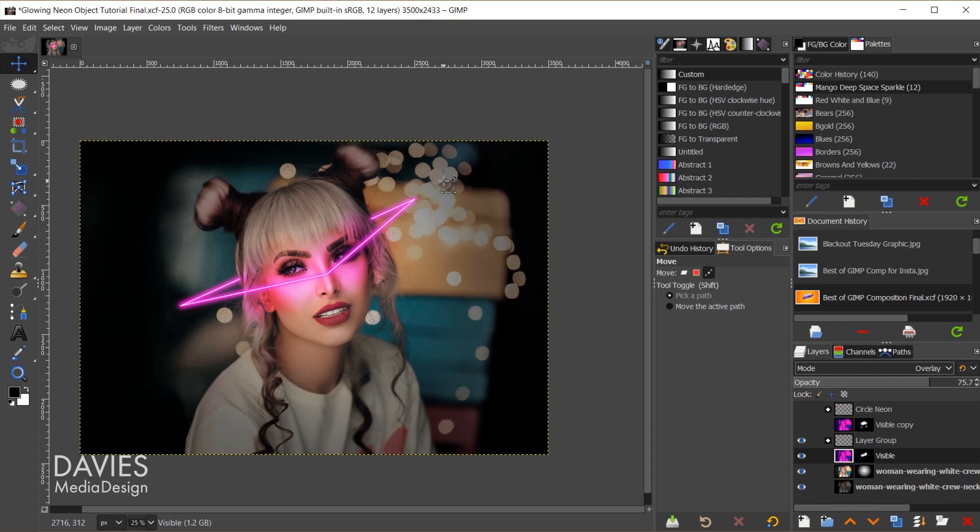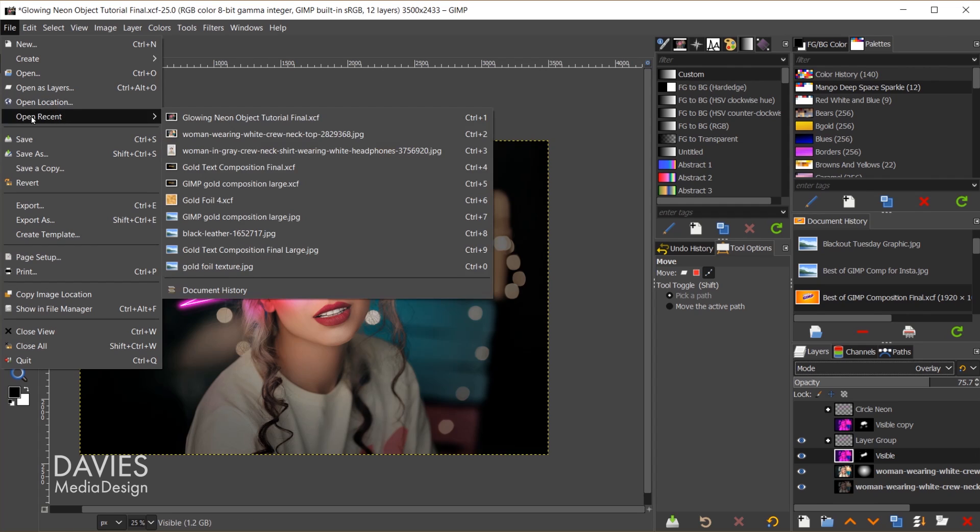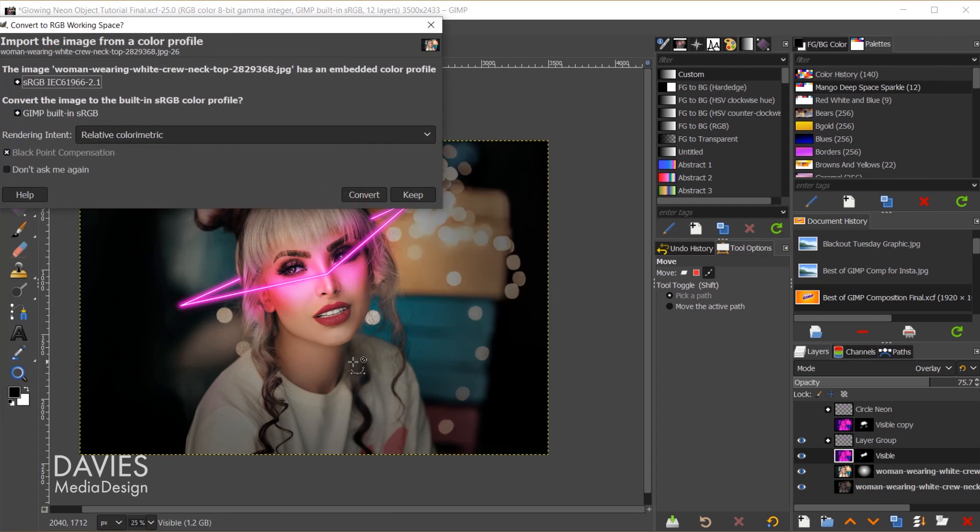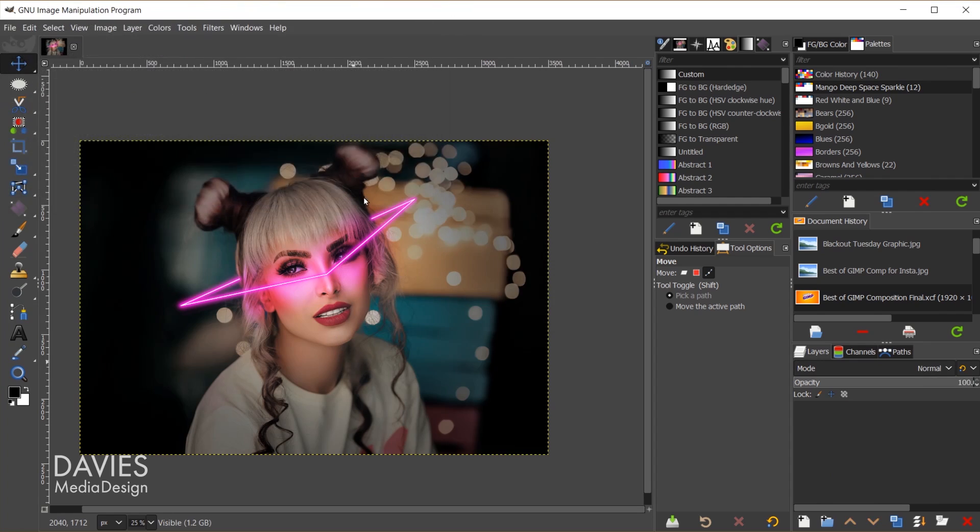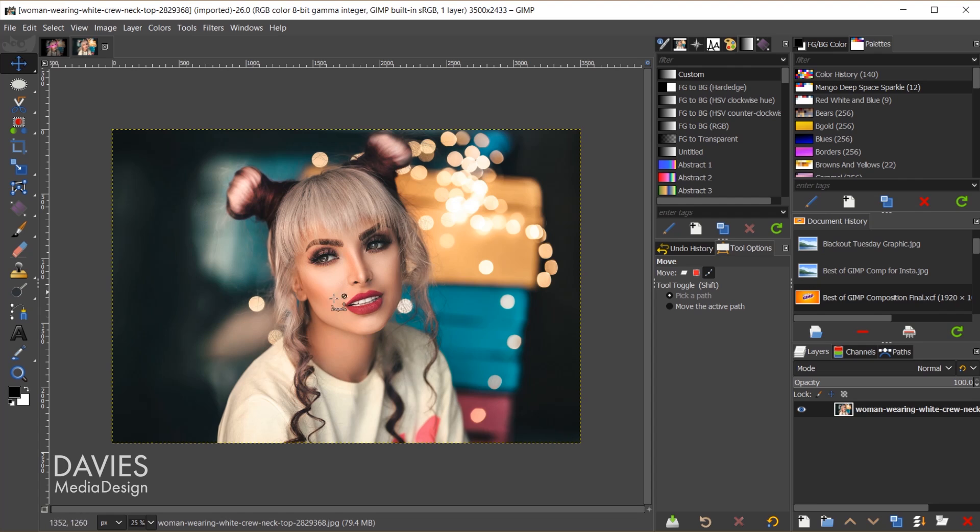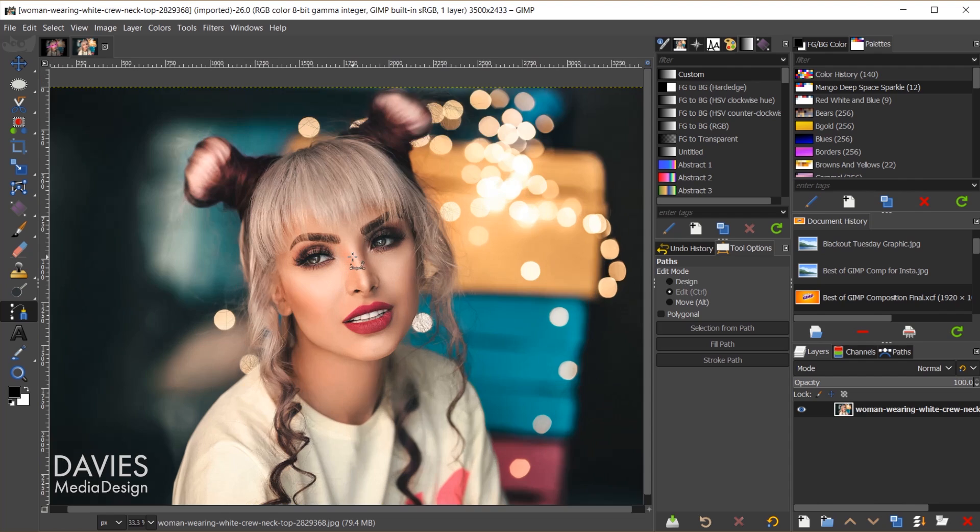So we'll start by opening up our photo into GIMP. I'll go to File, Open Recent in my case, and I'll come over here to this photo. I'm going to convert this to GIMP's native sRGB color space. The first thing I want to do is add that shape, which we're going to convert to a neon shape. So to do that I'll grab my Paths tool over here in my toolbox.